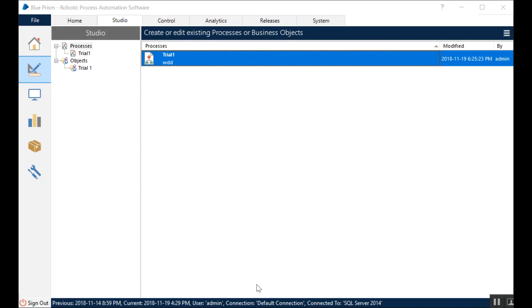So today or this week, we're going to talk about how this control room comes into the picture, and how do we actually make a robot run from that control room itself. In this, I'm going to take an example of a bot which I already have in place.